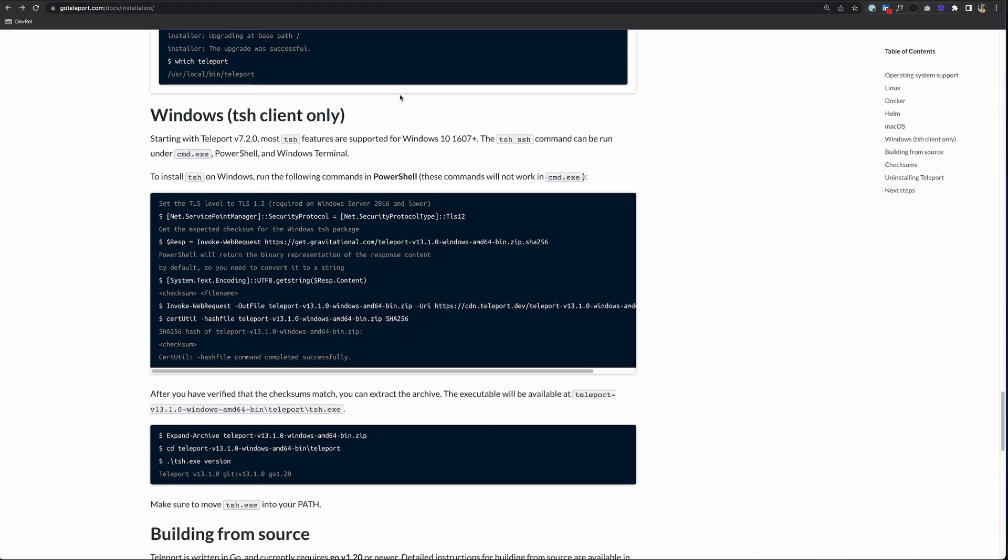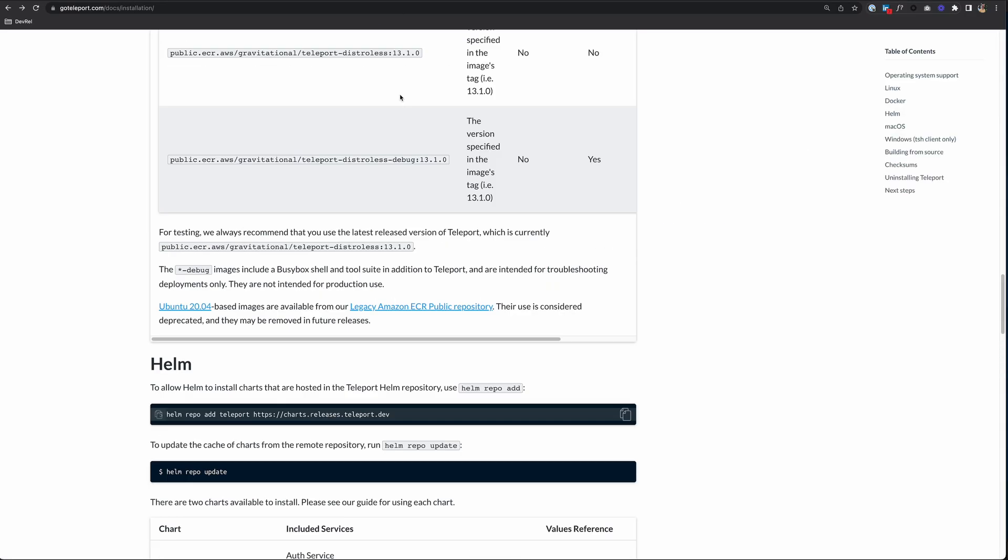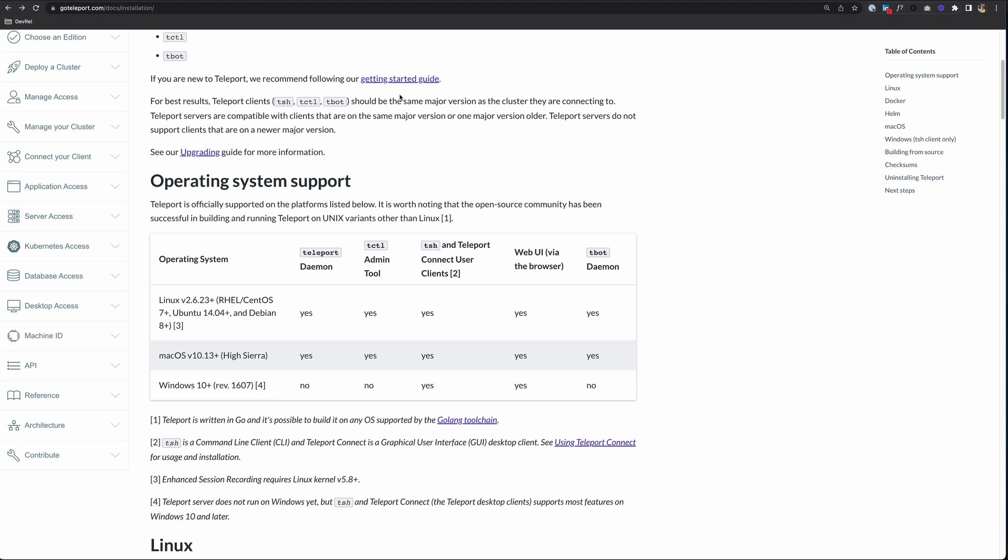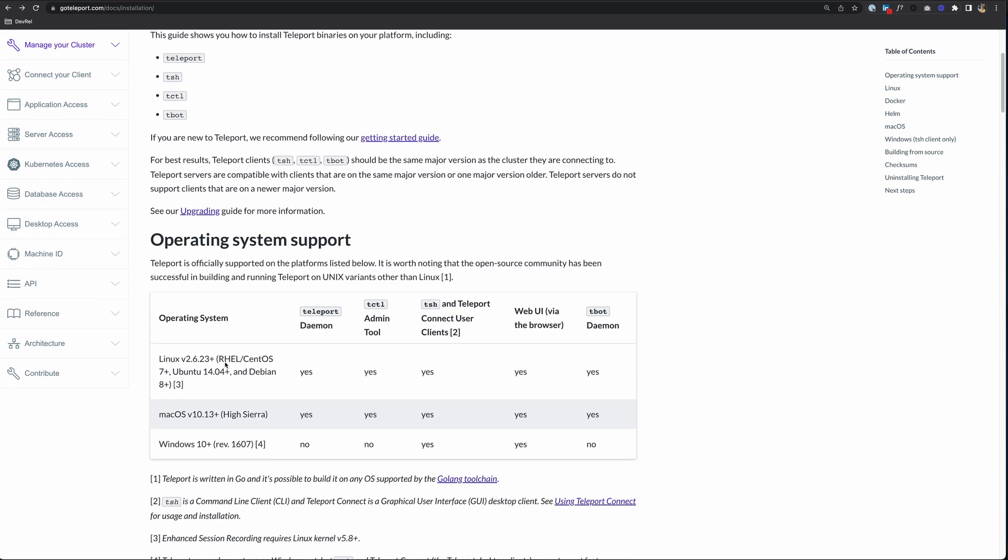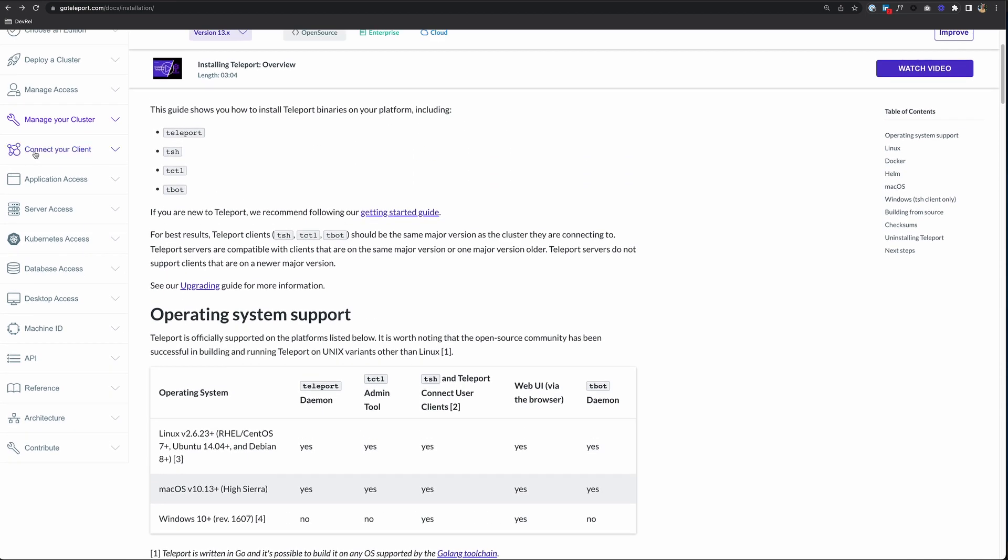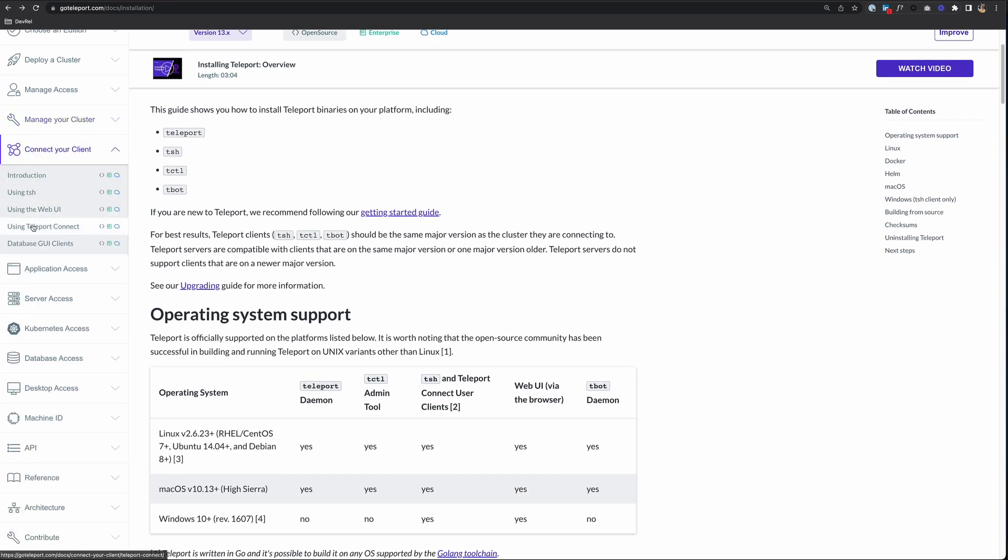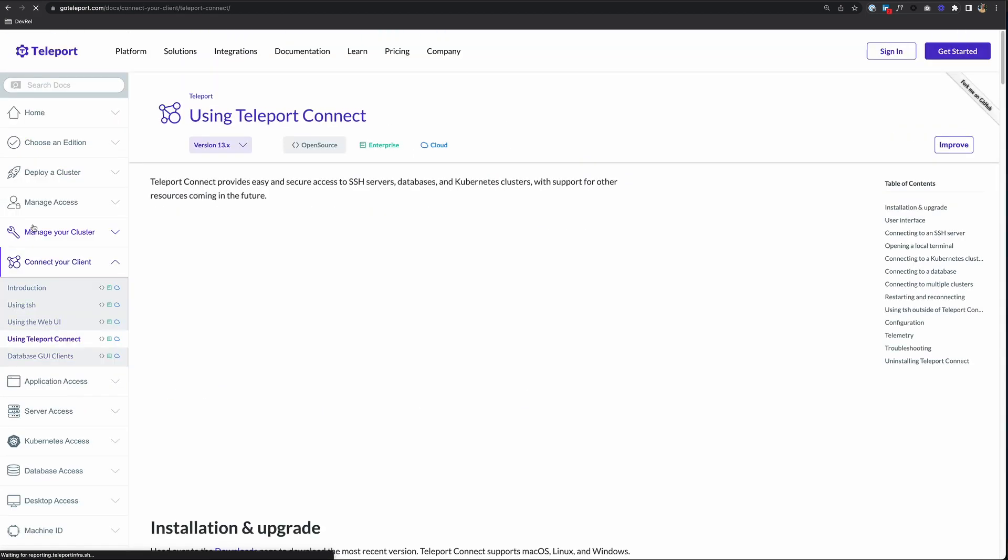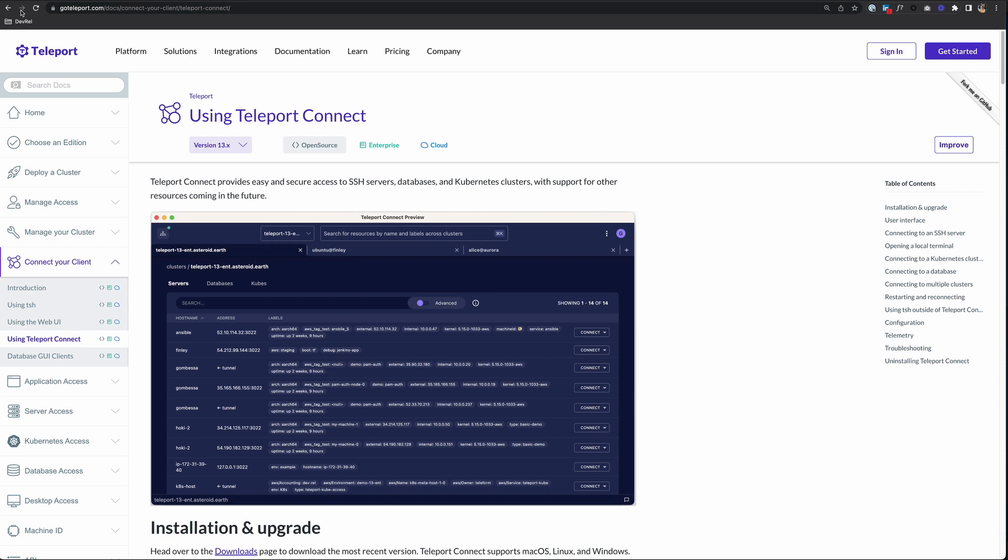So if we go back to our documentation and scroll up to this operating system support chart, you see a link down here called Using Teleport Connect. You can click on that, or you can go up here to connect your client and using Teleport Connect.